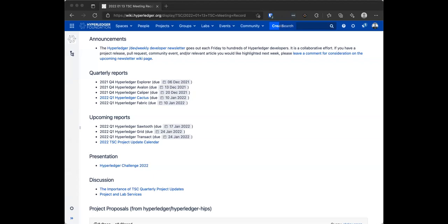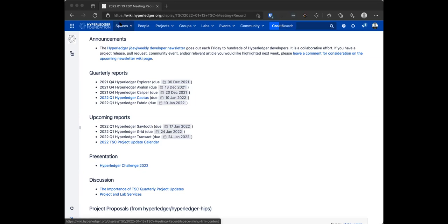As always, the announcement about the Dev Weekly Developer Newsletter that goes out each Friday. If you have any content you would like included in that newsletter, please click on the link in the agenda. There's a wiki page that allows you to add anything you'd like considered for the newsletter. Are there any other announcements? No hands, I will take that as a no.